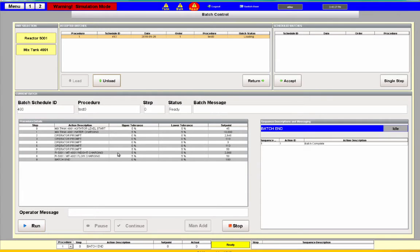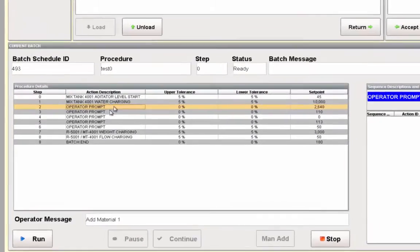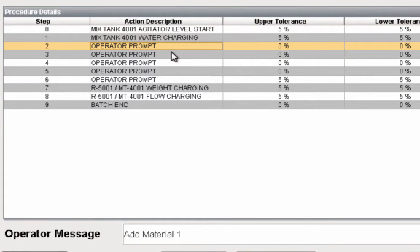Once it's fully loaded, run becomes active again and we can run this procedure just like we did the single step. One thing that's different — you'll notice it has an operator prompt. This pops up for the operator when you have manual adds, for example, or any information you want to send to the operator. It tells them what they need to do, like add ingredient number one, and allows them to put feedback in concerning how much they actually did add.